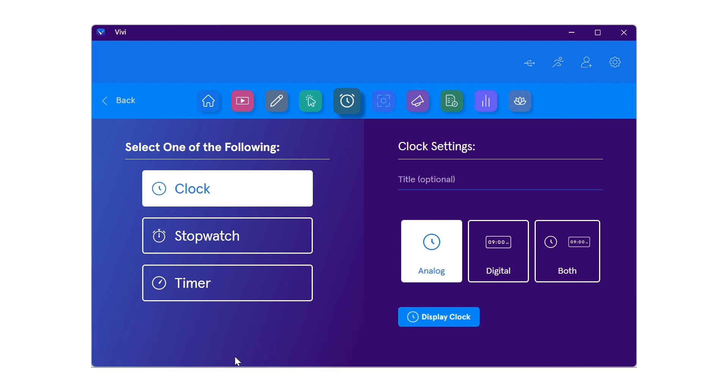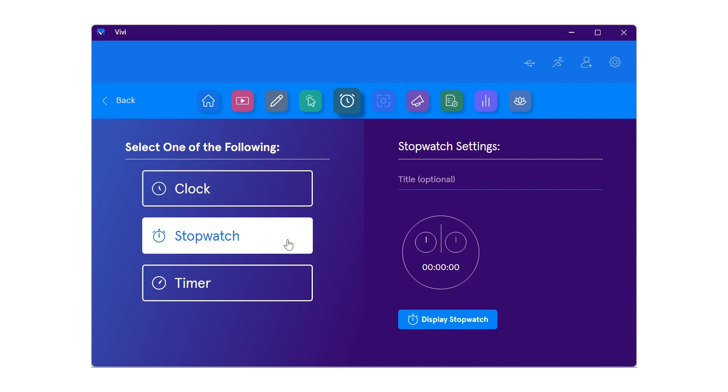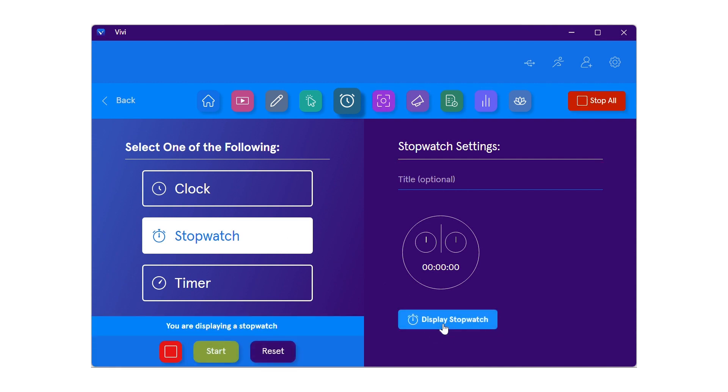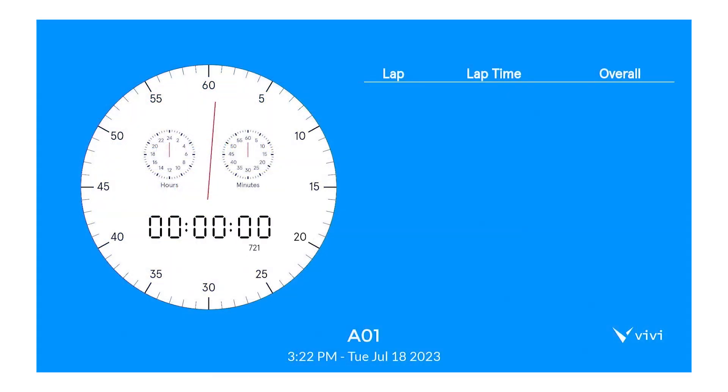To display a stopwatch, select stopwatch from the left-hand side. On the right side, enter a title if desired, then select display stopwatch to show it on the classroom display. Once displayed, use the start button in the lower left corner to begin the stopwatch.